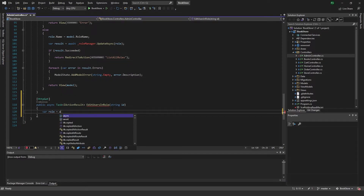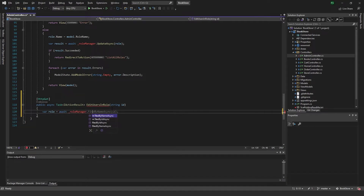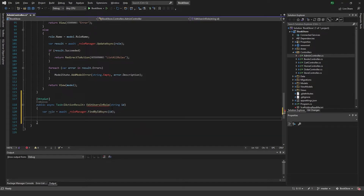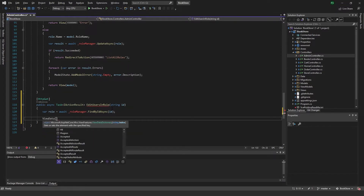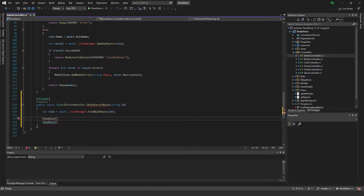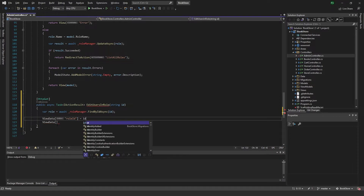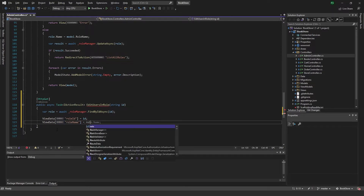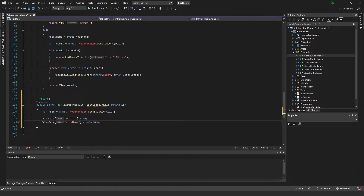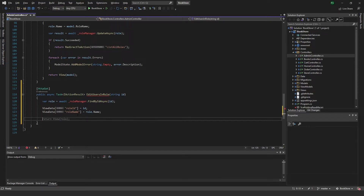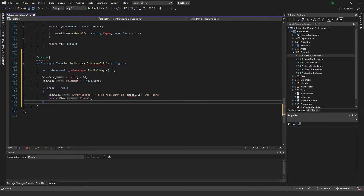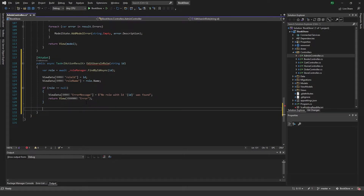We begin by getting the role: await roleManager.FindByIdAsync and pass in the ID. Then we put the ViewData — first the role ID equal to ID, and then the role name equal to role.Name. We also check if the role is null, and if so, send the user to the error page.